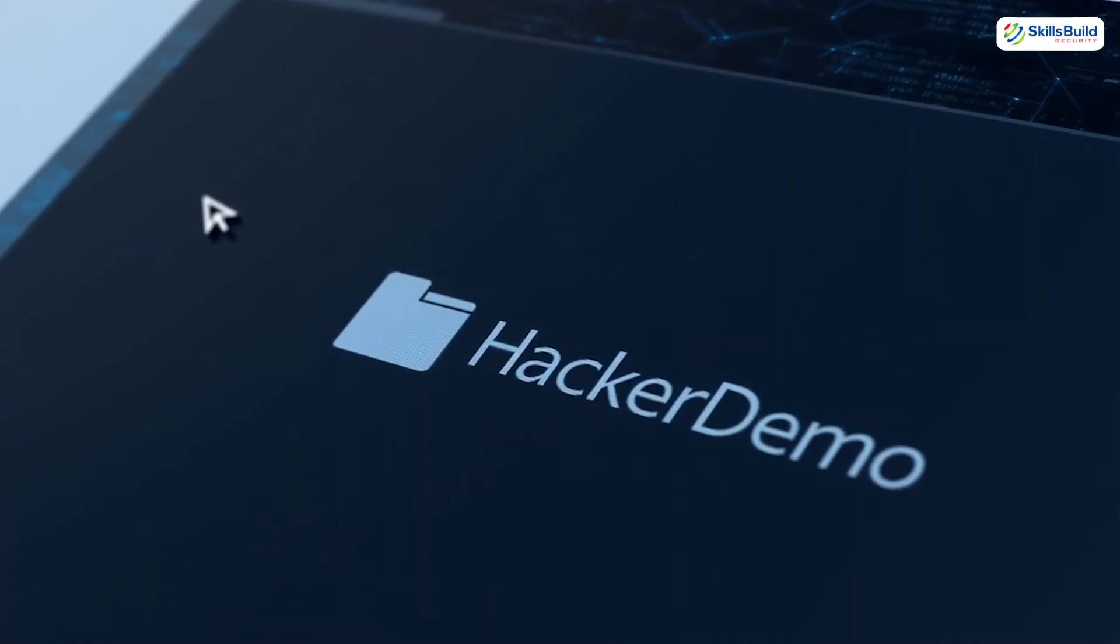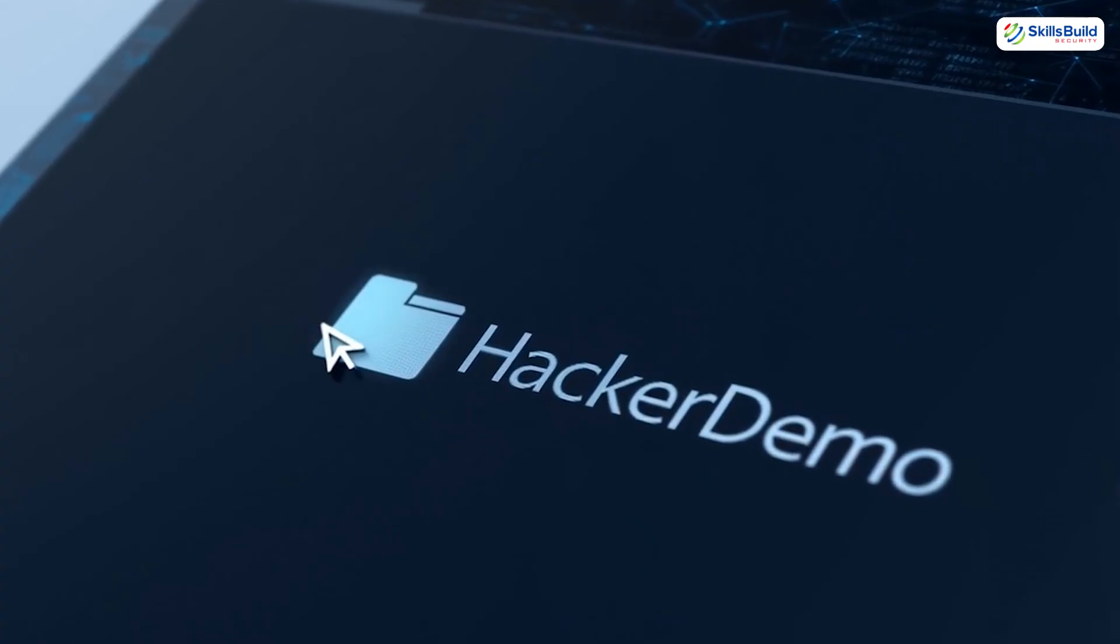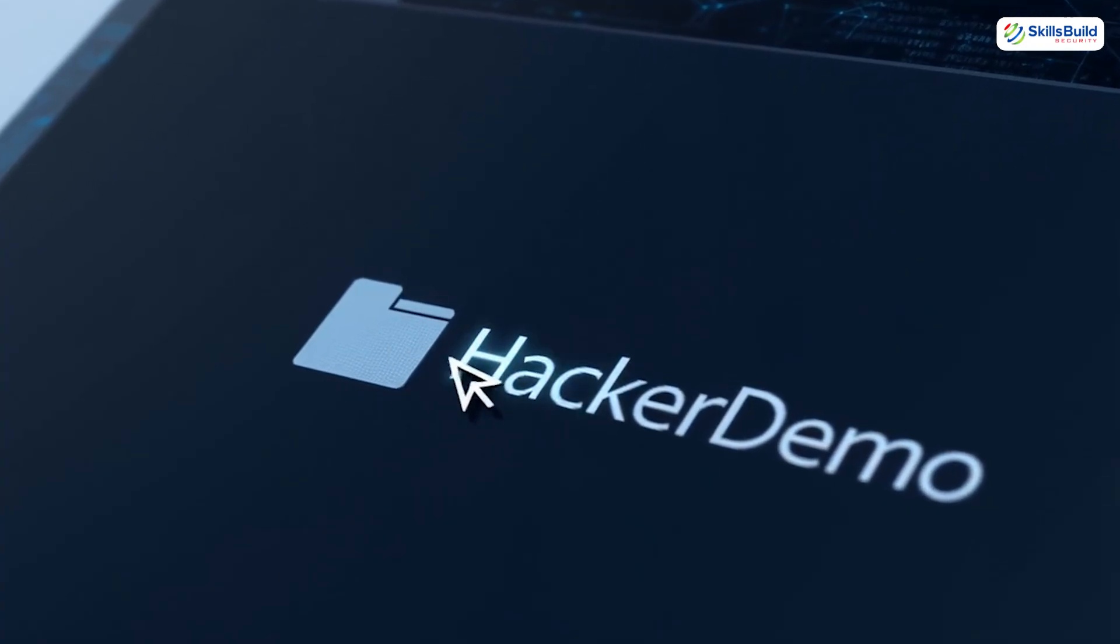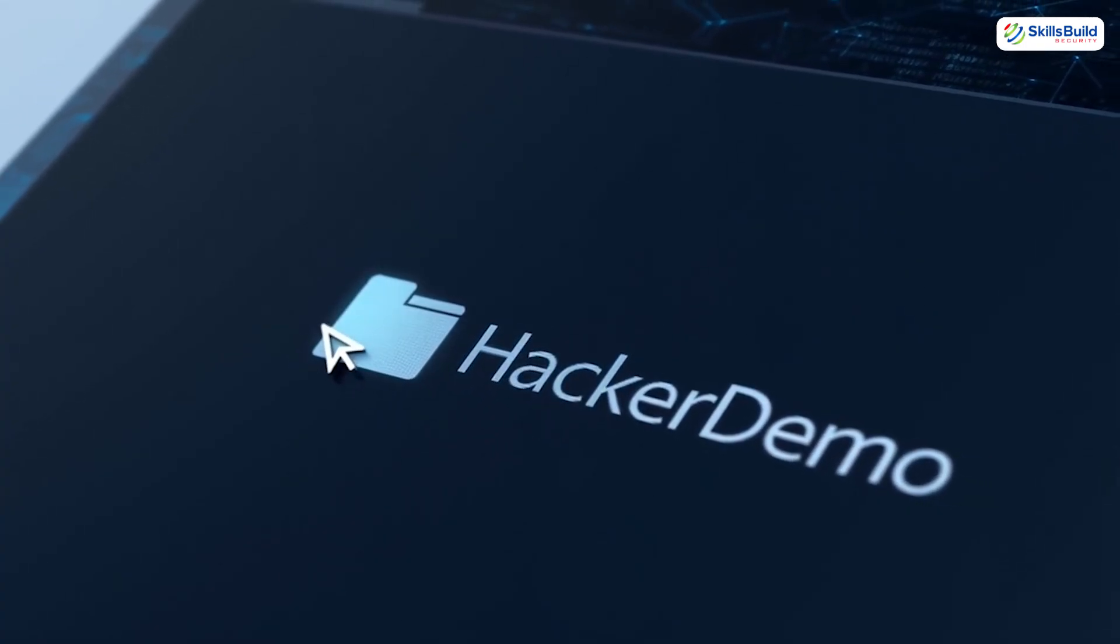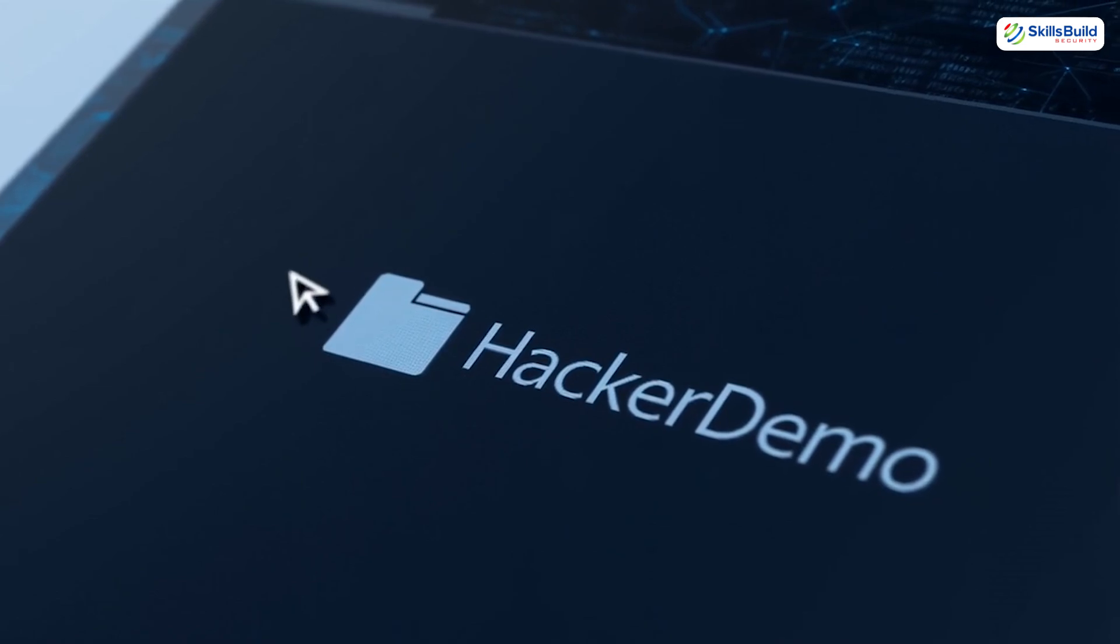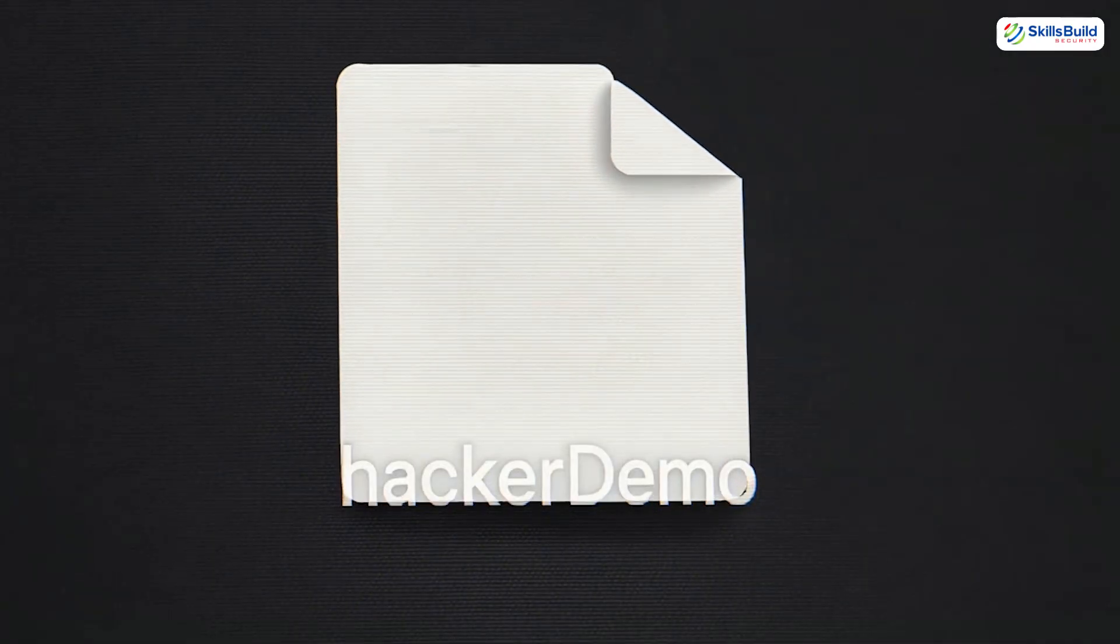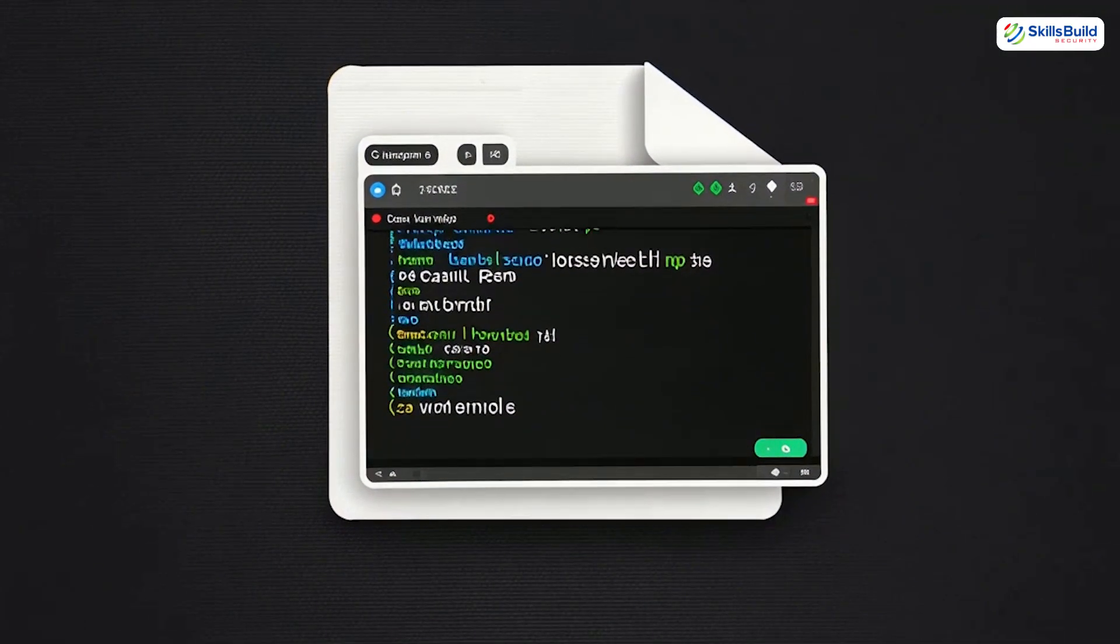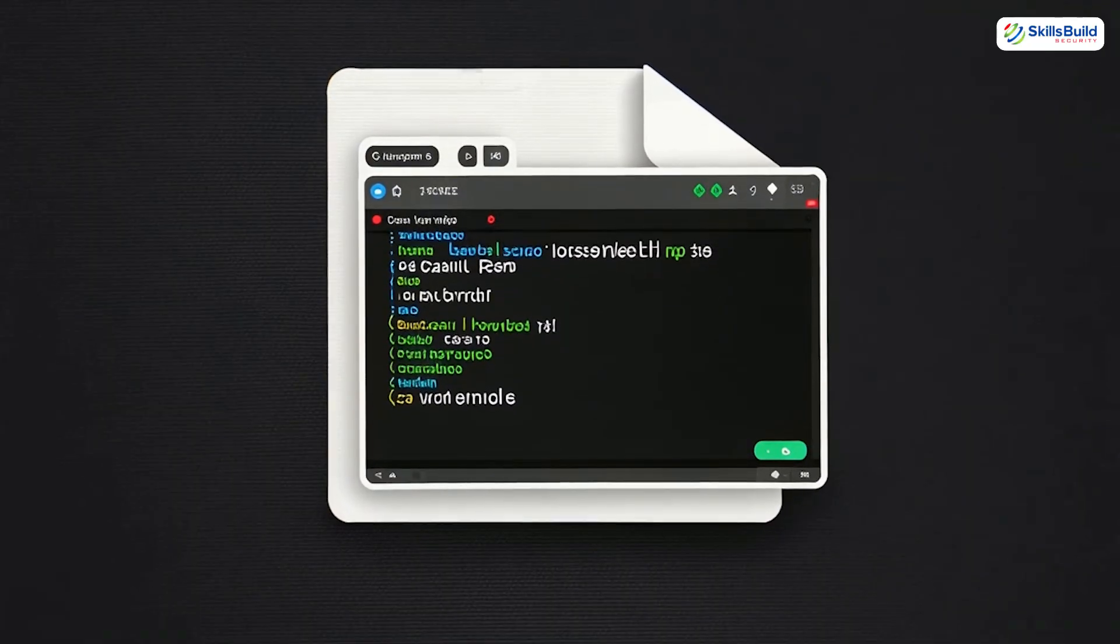Next, demo file. A renamed executable. It's literally just notepad wearing a fake name. But it looks shady enough to fool anyone. Let's run it and watch how Sysinternals spots a wolf in grandma's sweater.